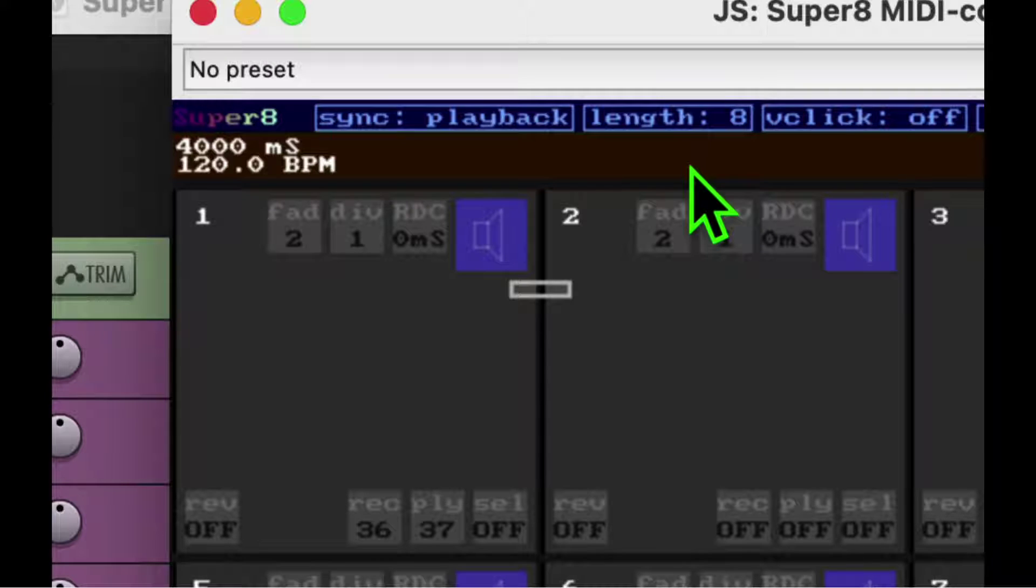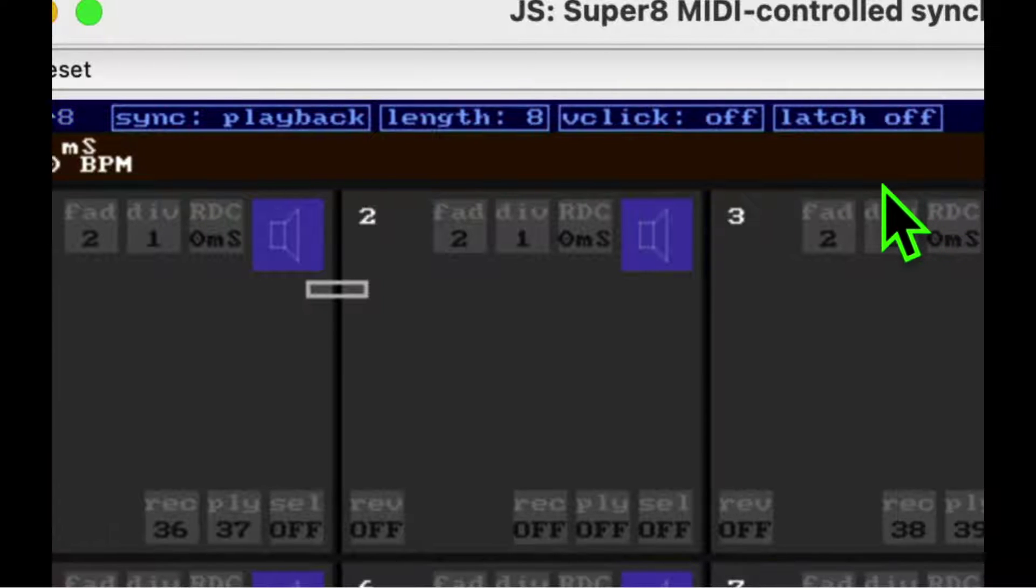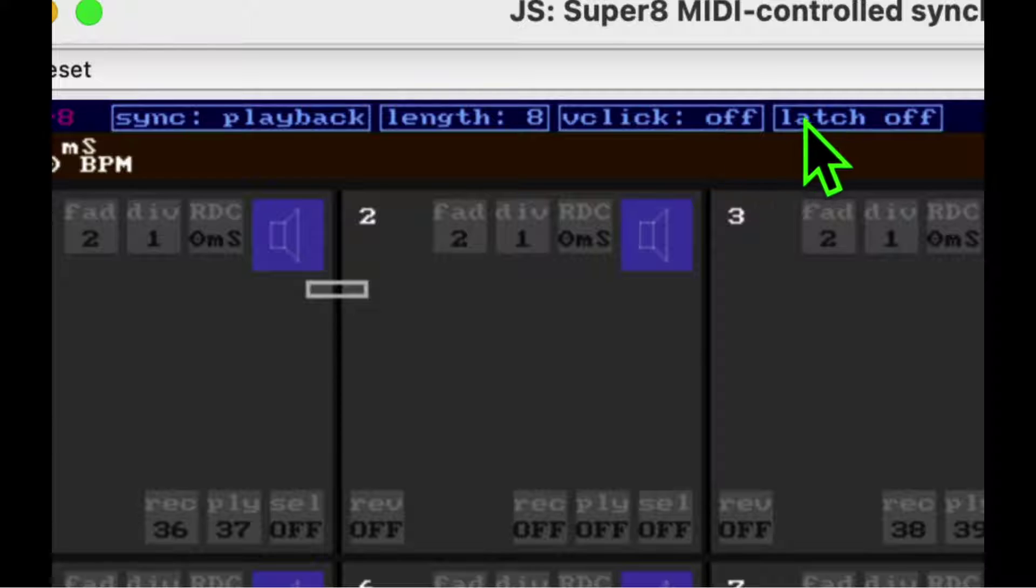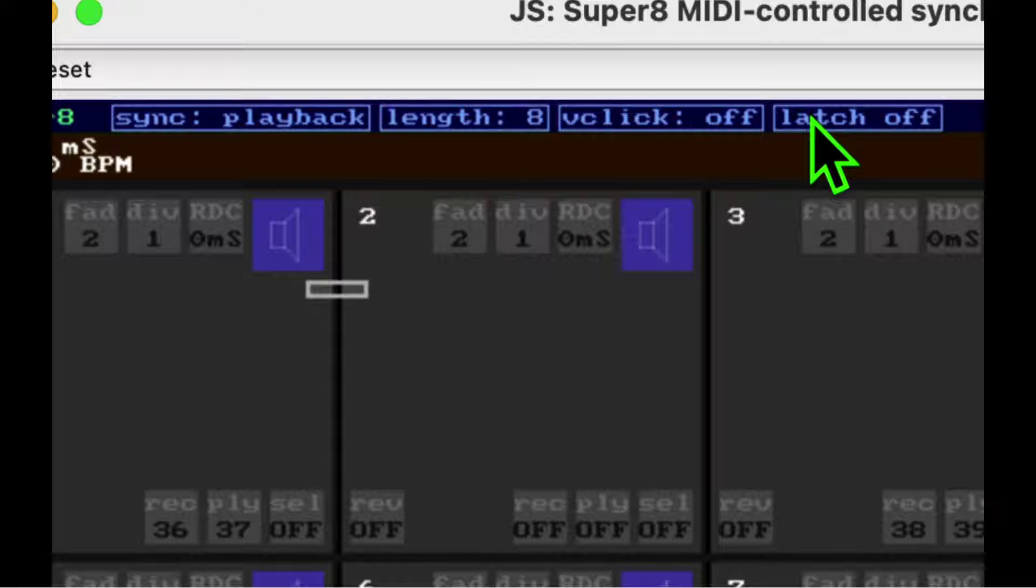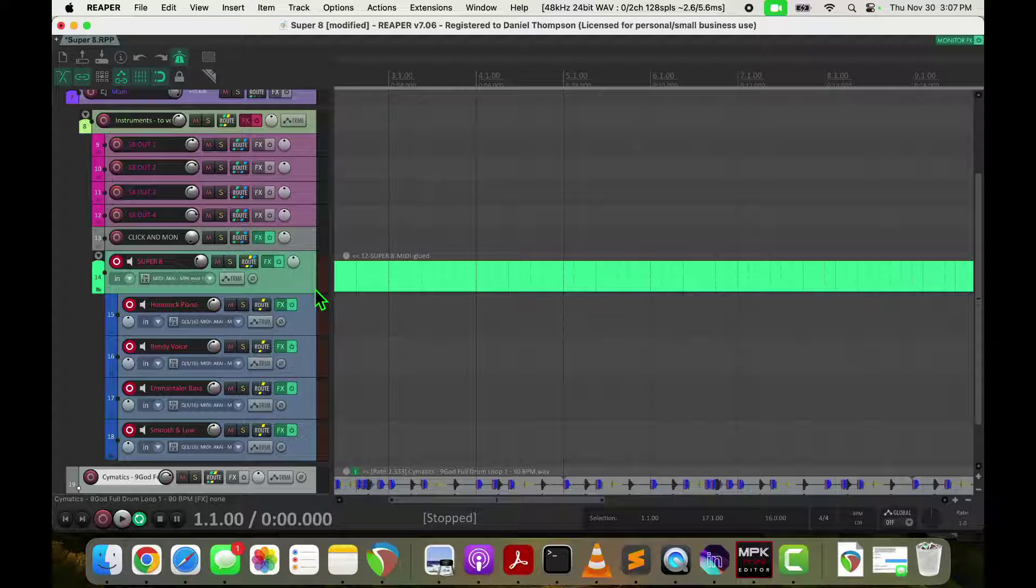The virtual click, I never really use. It shows a number which beat you're on. And then the latch, I never use the latch. I think it kind of gets in my way.